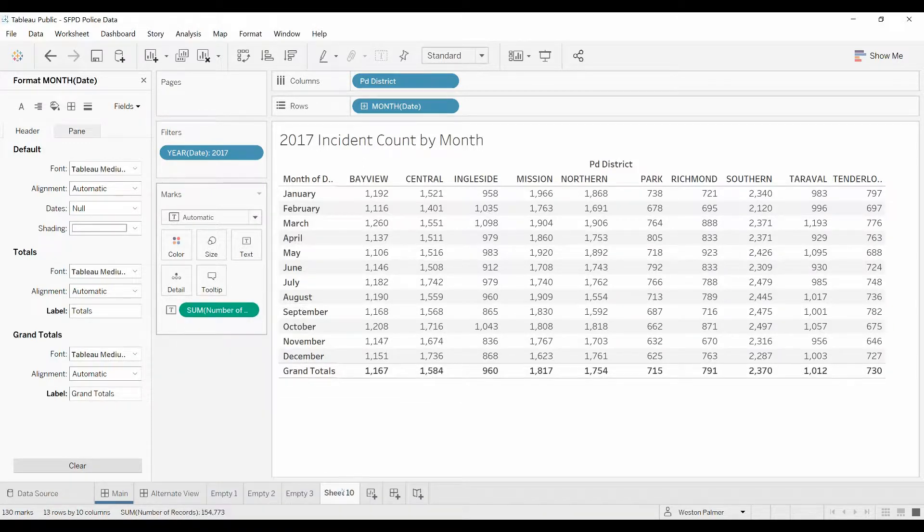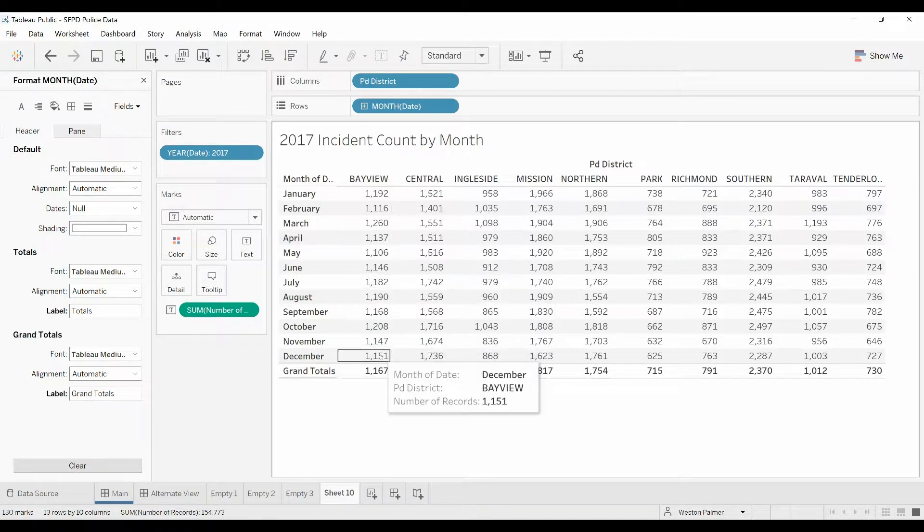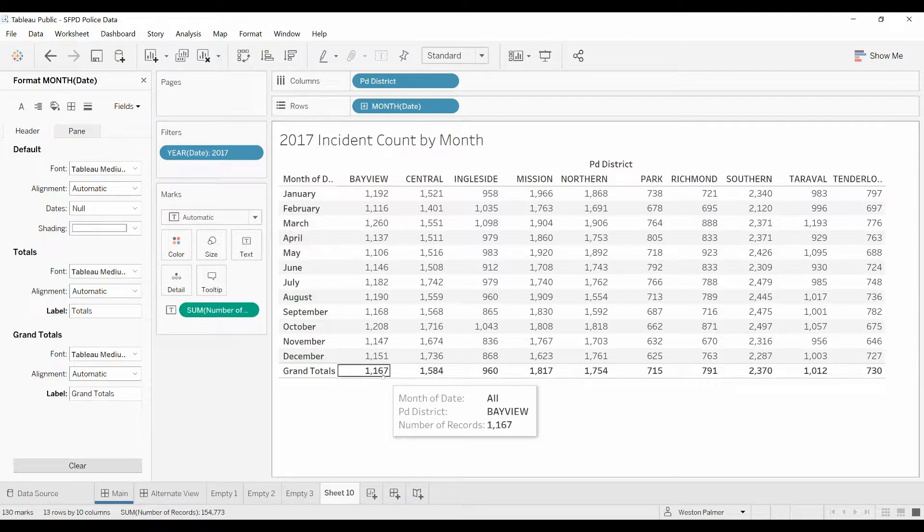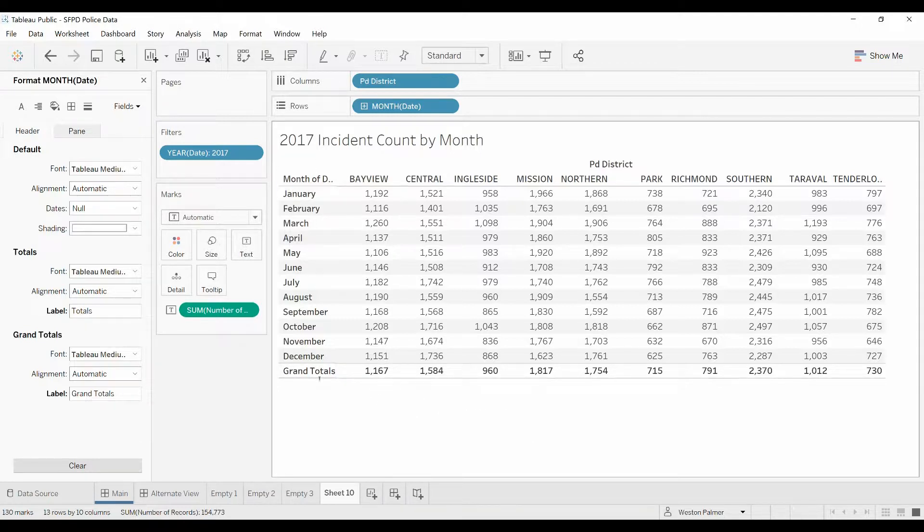We're going to show it to average. Now this gives us the average of these months, which is what we want. That's item number one, very important. Item number two is how do we change this from grand totals to monthly average.